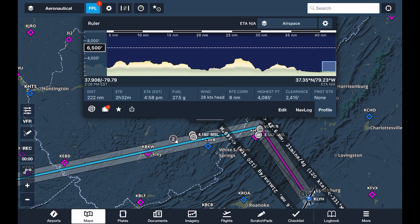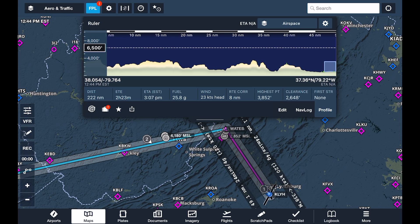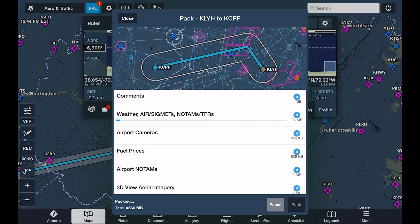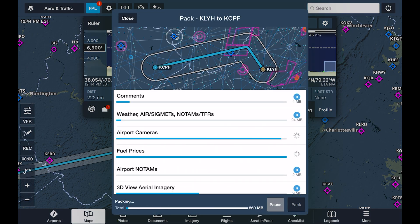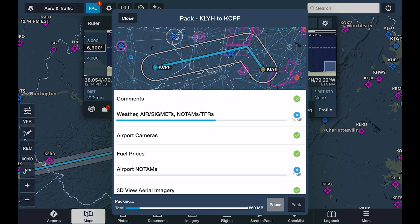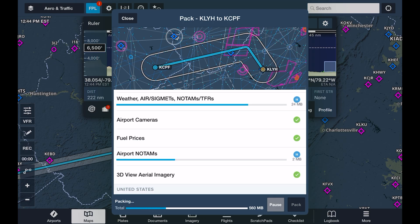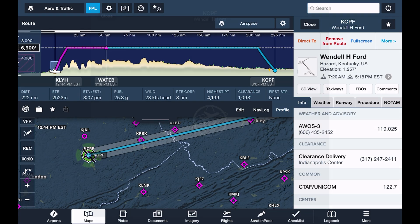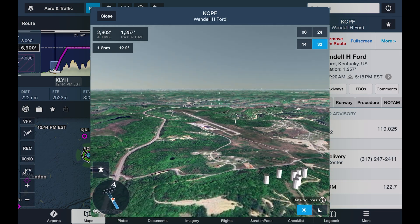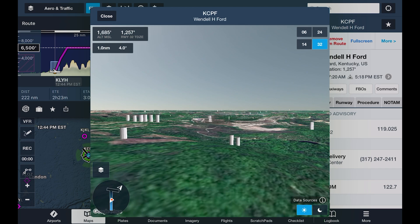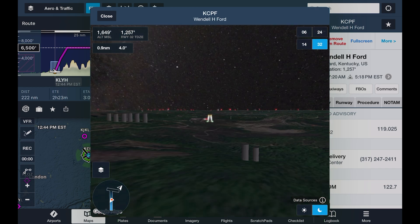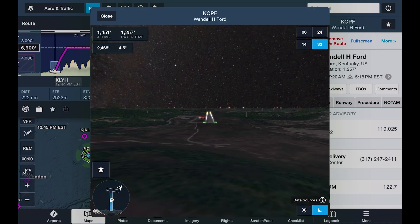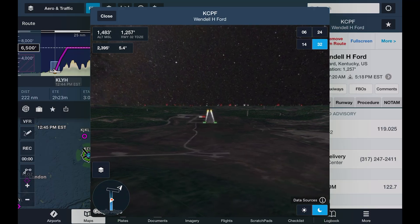We talked about the Pack feature in the last video. We're going to tap the suitcase icon and then tap Pack. This will download charts and data for our flight in a corridor of 25 miles on either side of the route. One of the features downloaded is a 3D view of the airports. We can have a look around our destination, which lets us go beyond the sectional or chart supplement to get a real sense of obstacles and geographic features around the airport so we know what to expect on arrival.